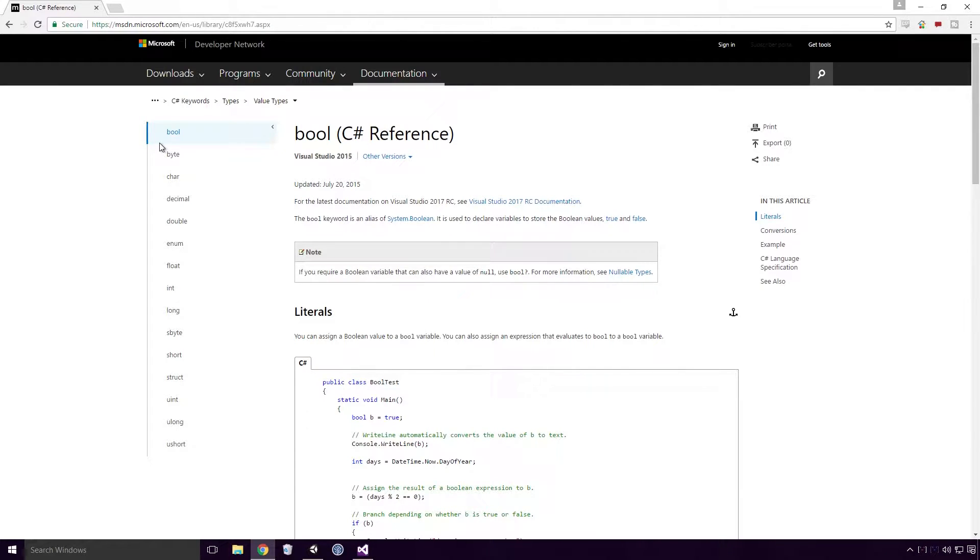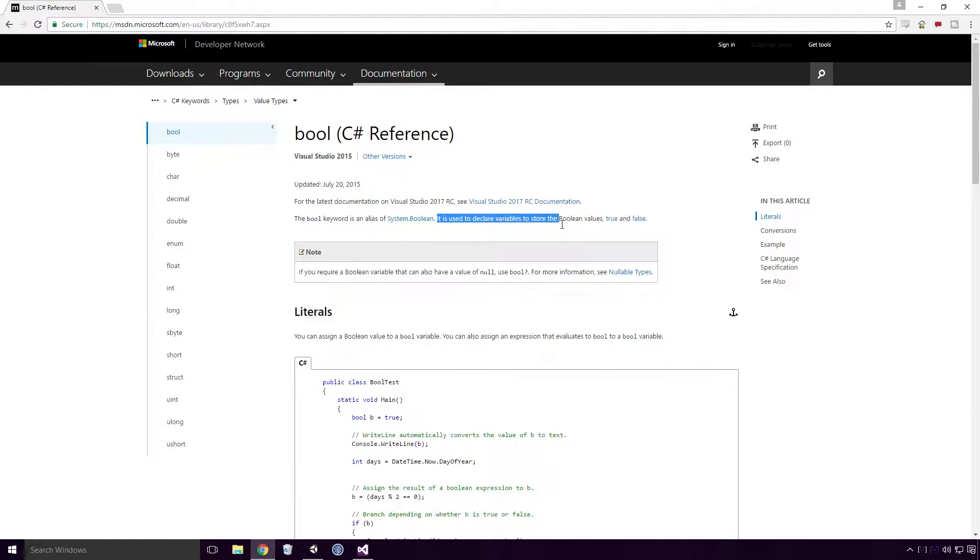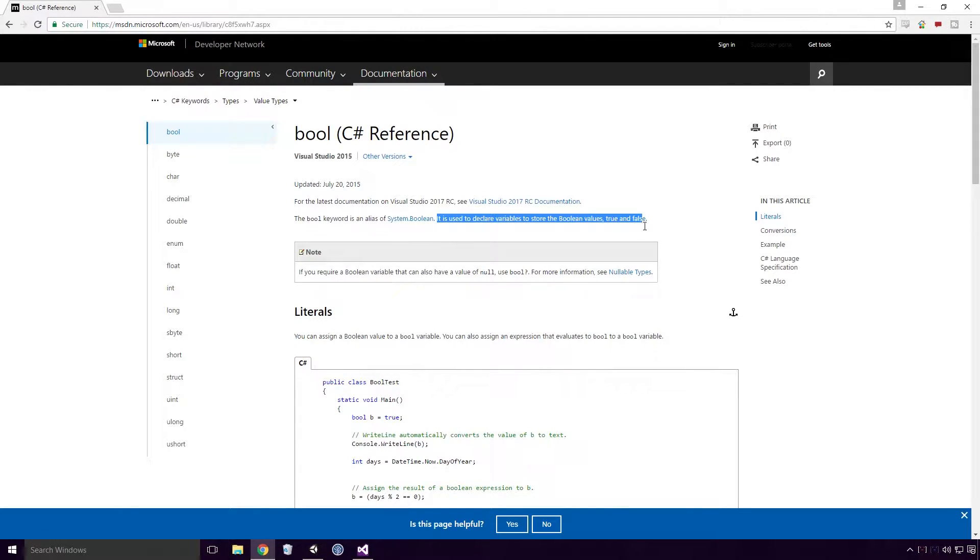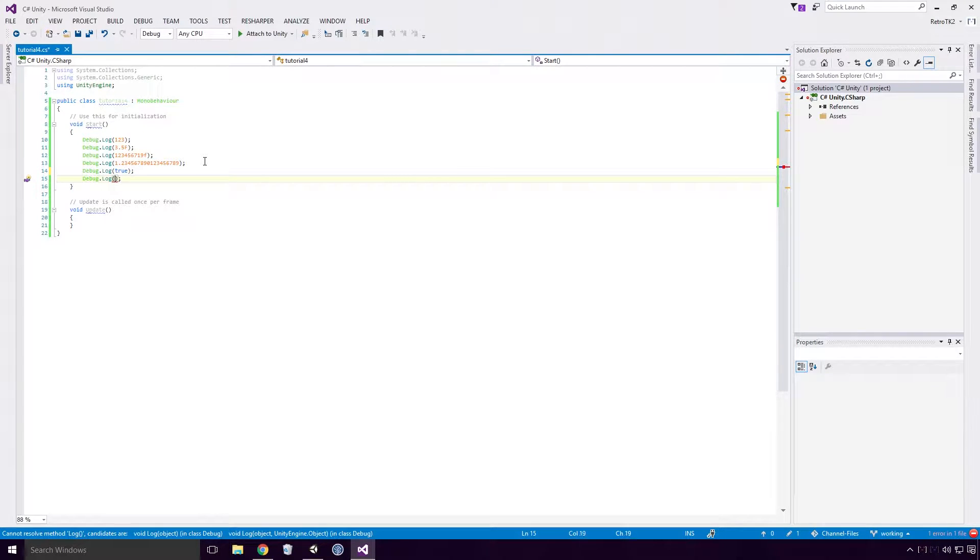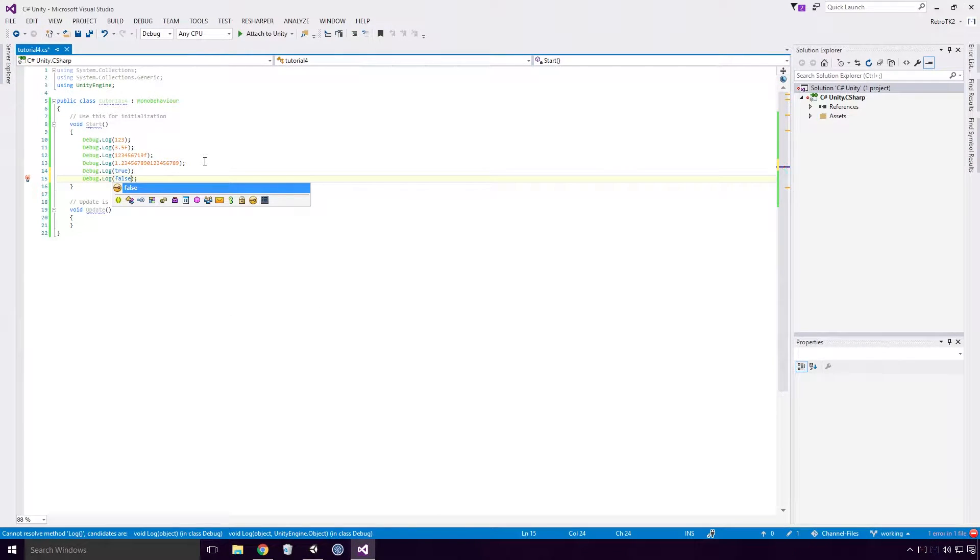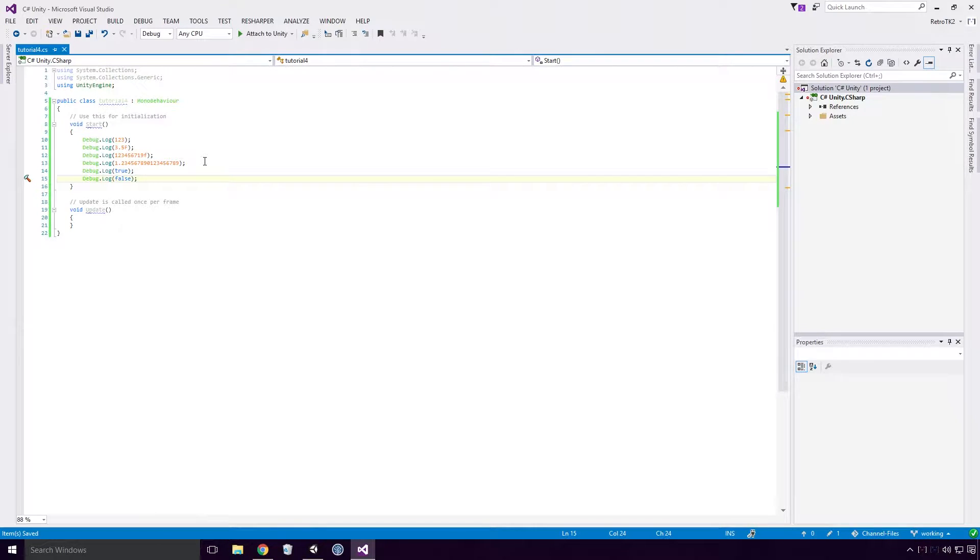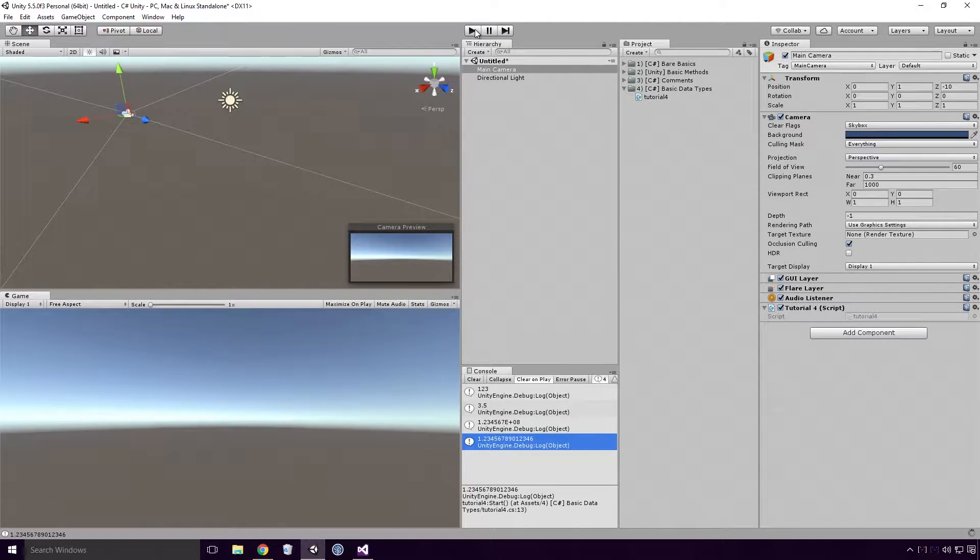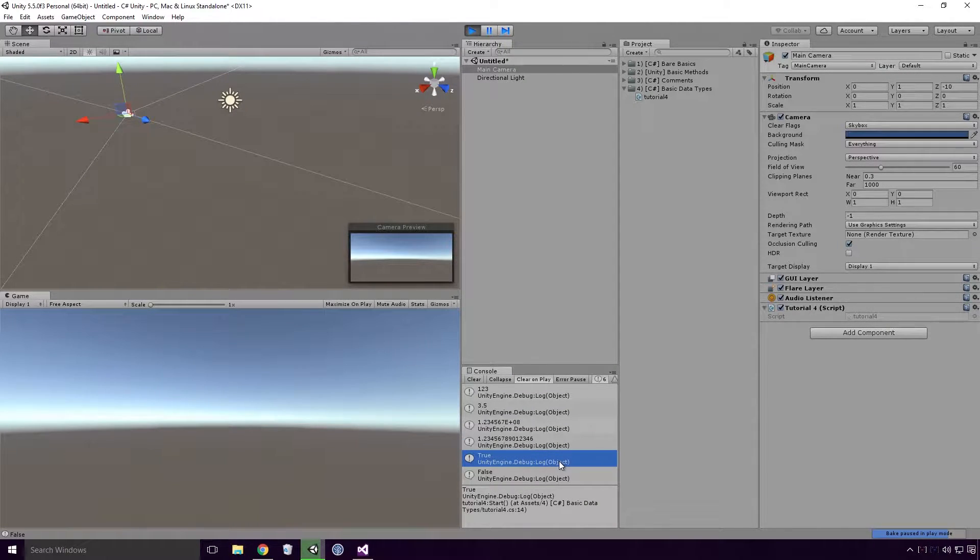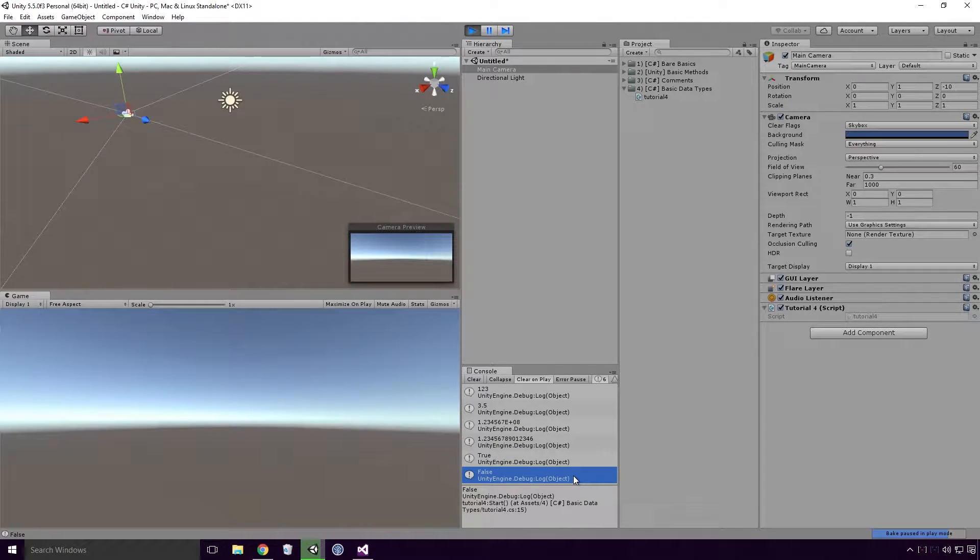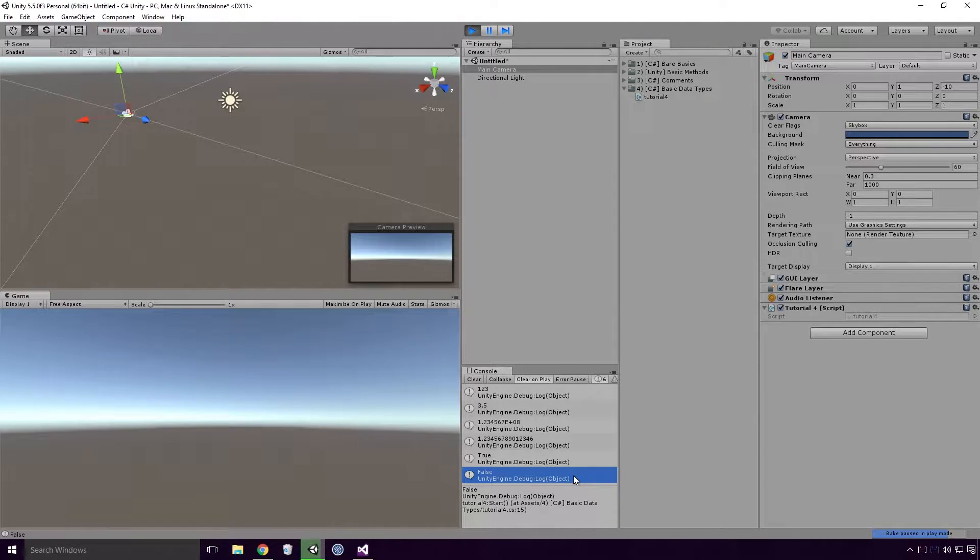Let's have a look at booleans. According to MSDN, the bool keyword is an alias of system.boolean. It is used to declare variables to store the boolean values true and false. So if I type true as a literal or false as a literal into our log methods, save Visual Studio and head back into Unity and re-run our game, you'll see that true and false are now logged to the console. Those are going to be incredibly important when we start looking at conditional operations Ace.